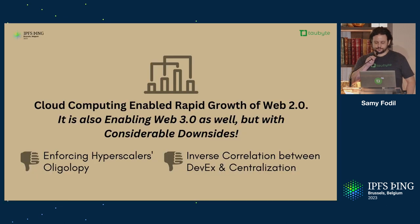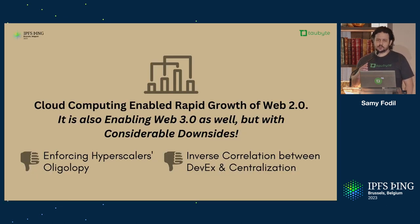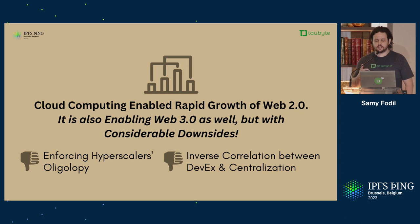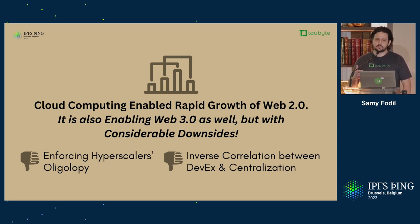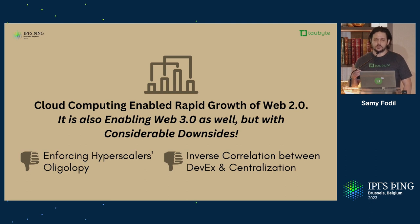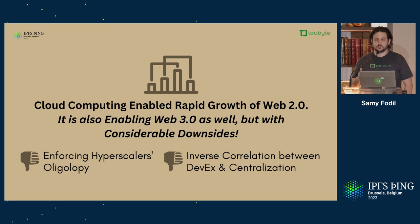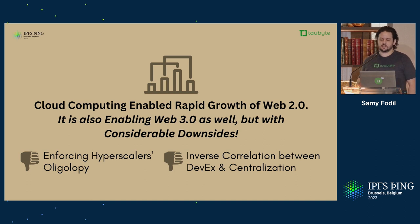When you look at what happened before with Web2, the exceptional growth and innovation that happened was because of cloud computing. And cloud computing is also enabling Web3, but with considerable downside.